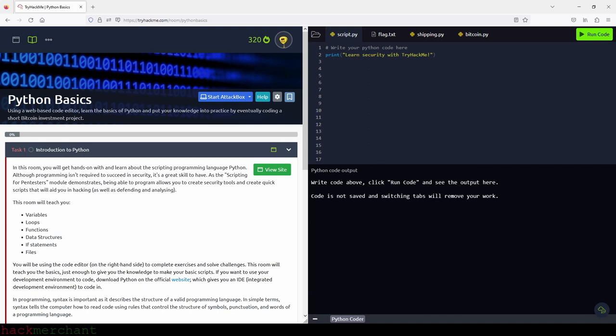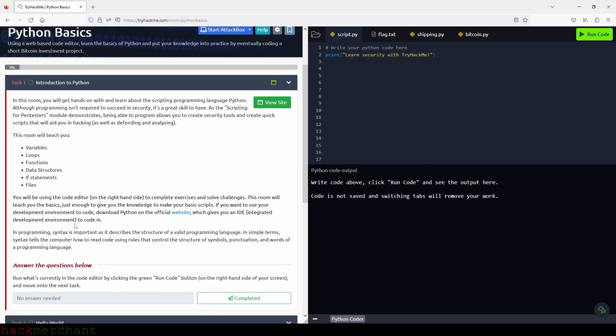This room will teach you variables, loops, functions, data structures, if statements, and files. You'll be using the code editor on the right-hand side to complete exercises and solve challenges. This room will teach you the basics — just enough to give you the knowledge to make your basic scripts. If you want to use your own development environment, download Python on the official website, which gives you an IDE — integrated development environment — to code in.